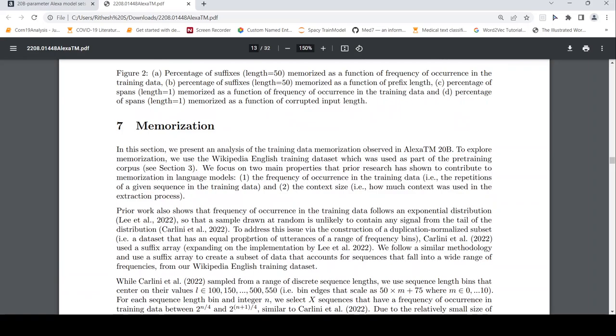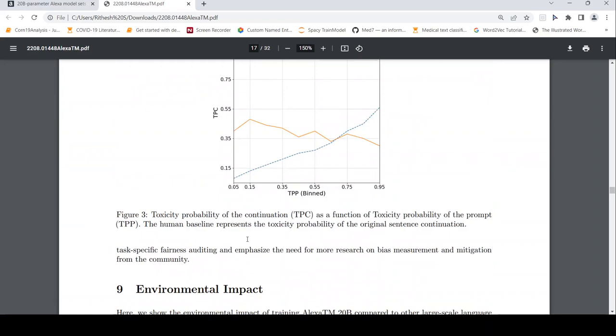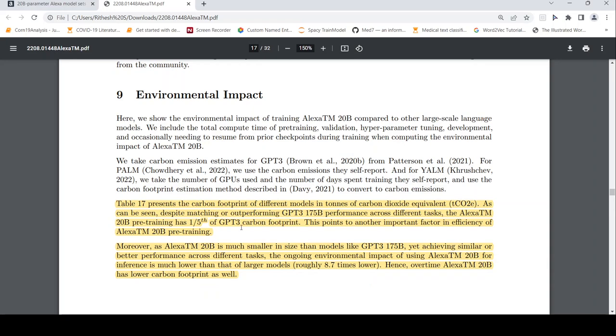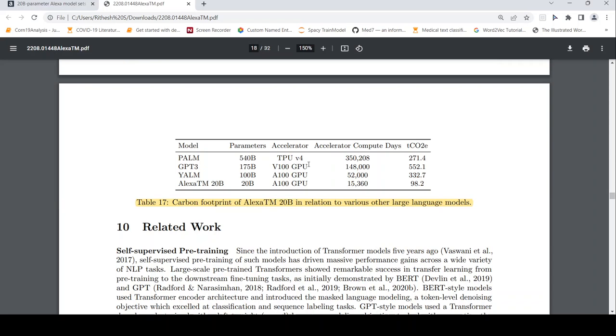What is also interesting for me is this environmental impact where they say that it is one-fifth of the GPT-3 carbon footprint for training this particular model. They have also given details for the other models: how much is the accelerator compute days and what is the carbon emissions. So that is what is given over here.